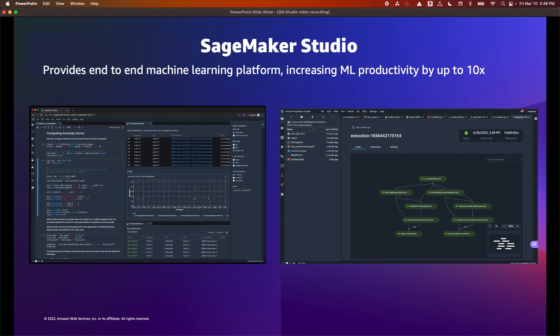Without leaving SageMaker Studio, you can quickly upload data, create new notebooks, train and tune models, move back and forth between steps to adjust experiments, collaborate seamlessly within your organization, and deploy and monitor models to production.